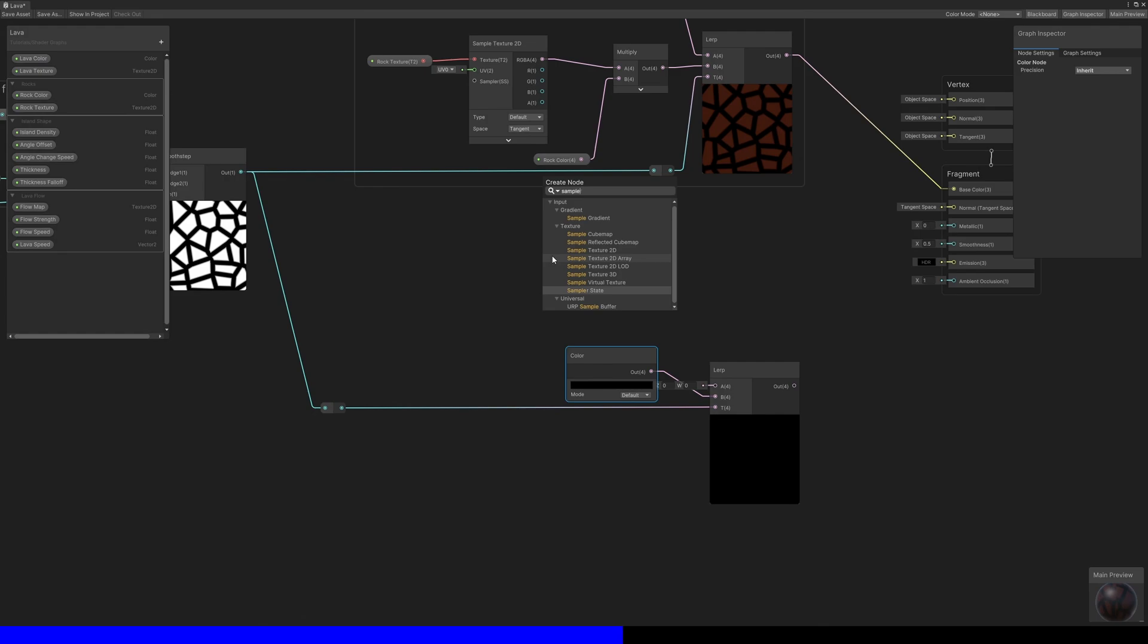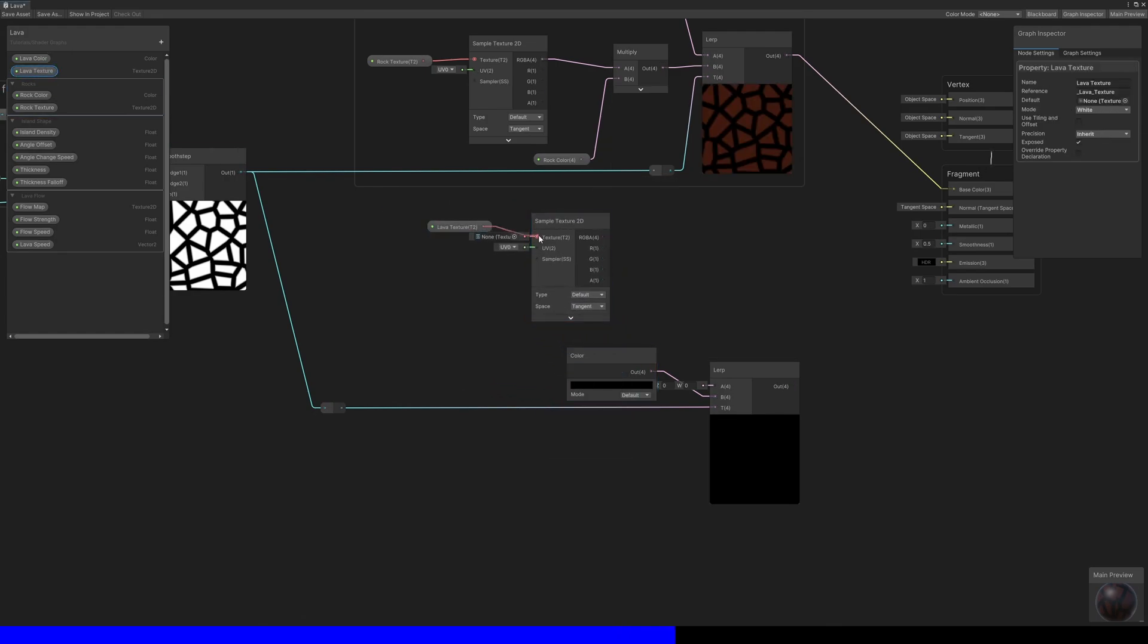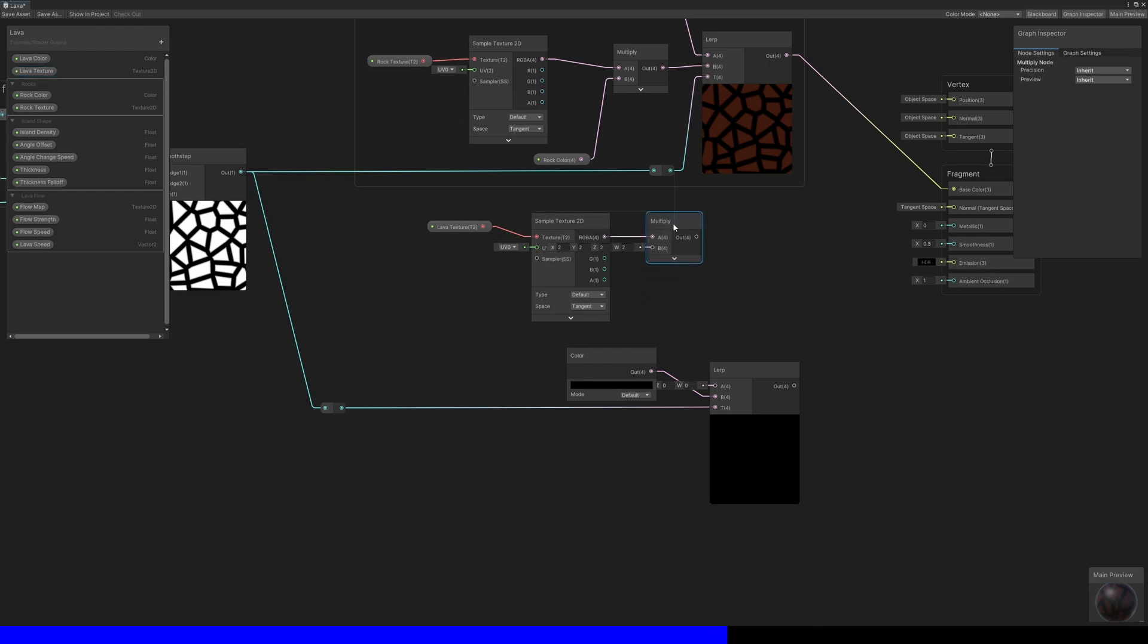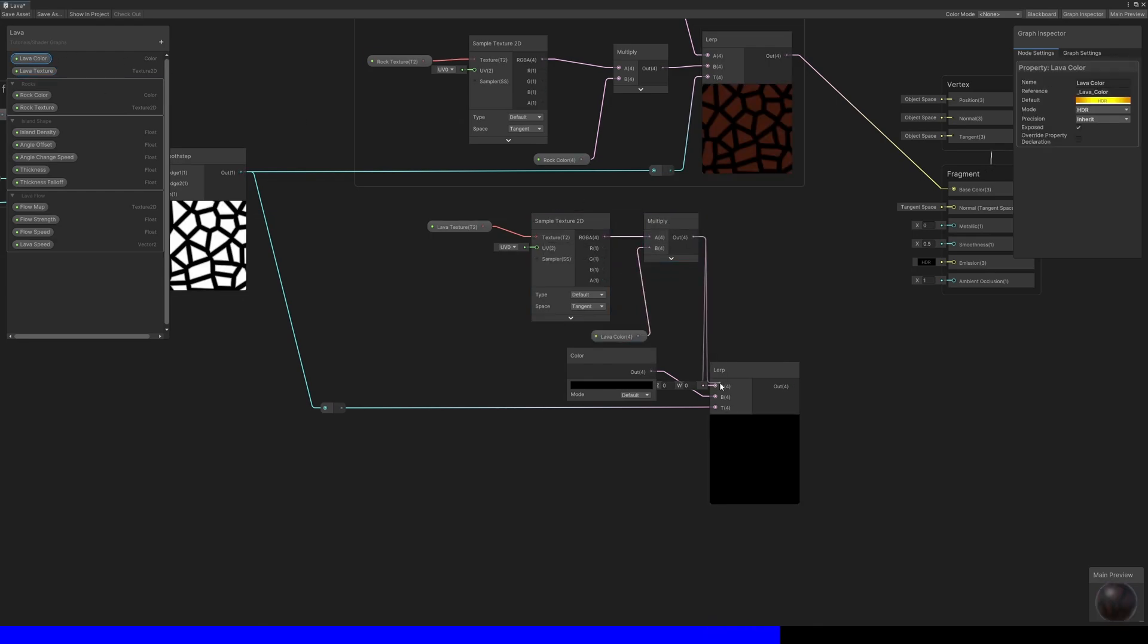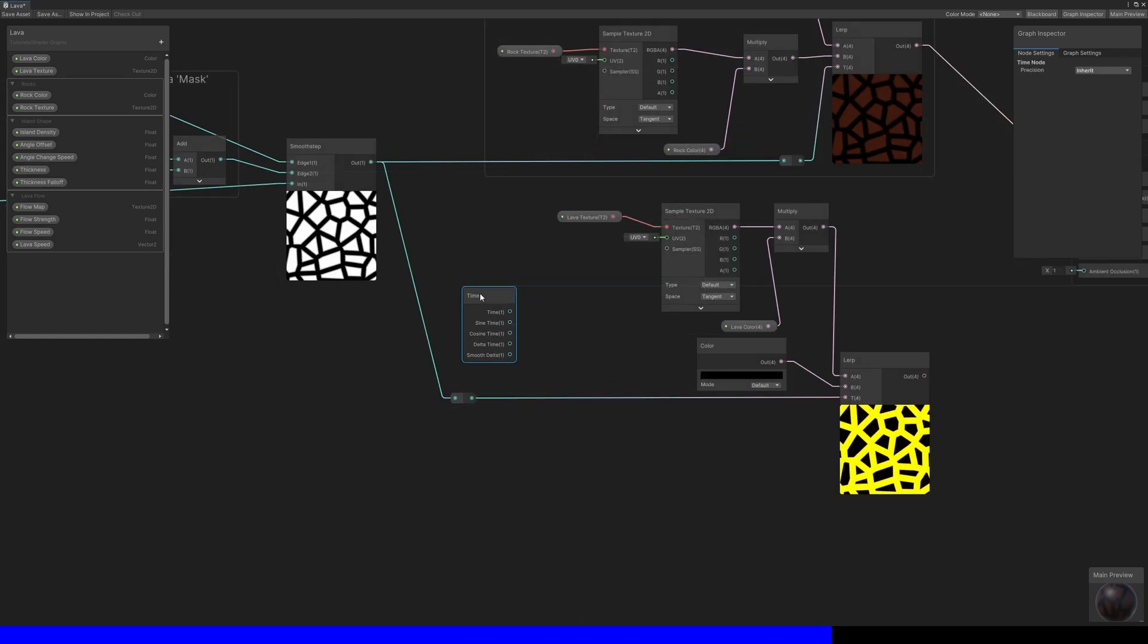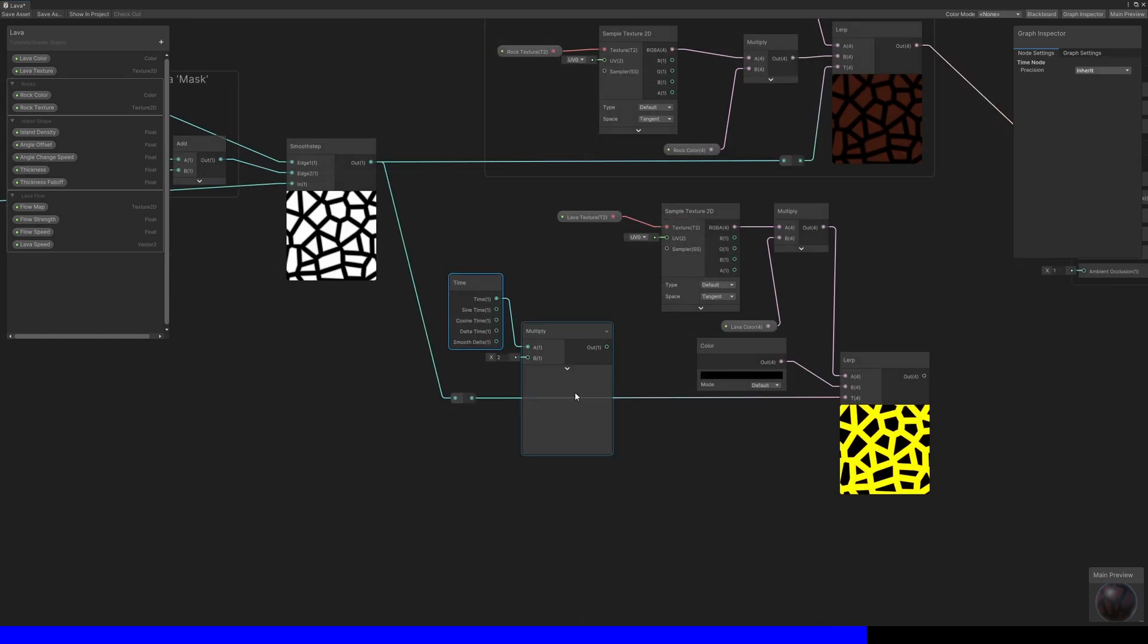For the A slot, I'll sample the lava texture and multiply by the lava color, but this time I'll also modify the UVs. Take the lava speed and multiply by time, then use the result as the offset of a tiling and offset node.